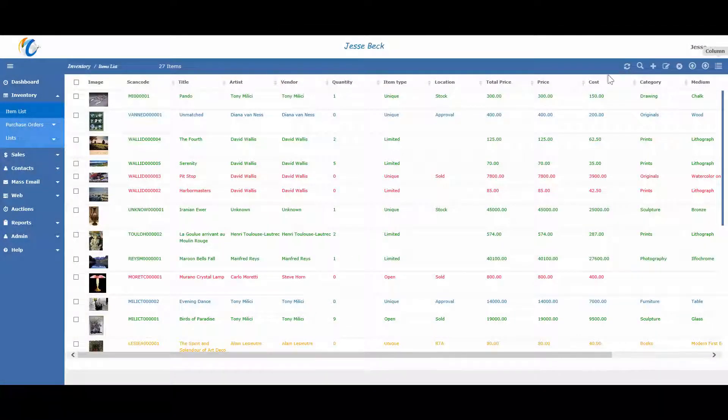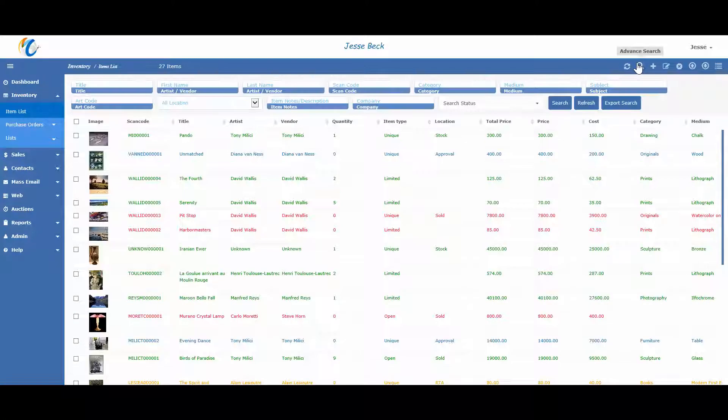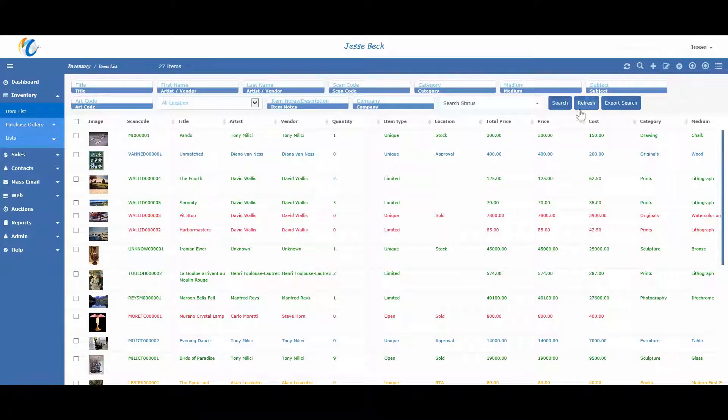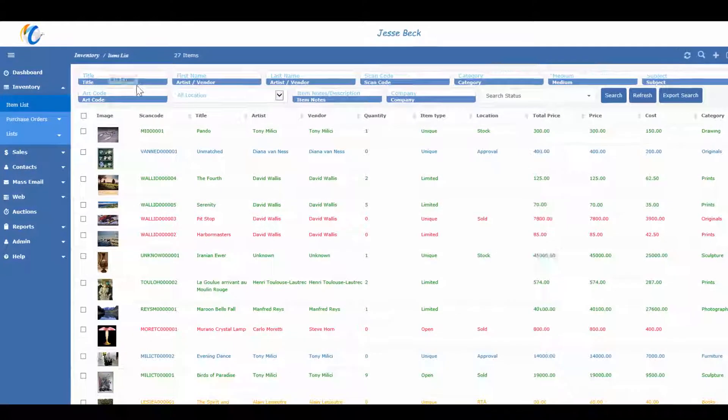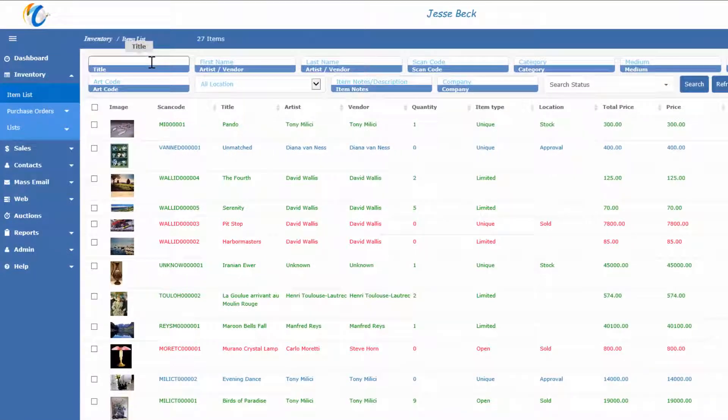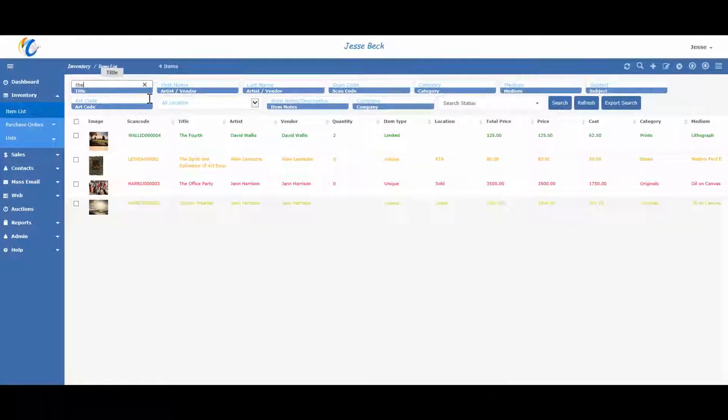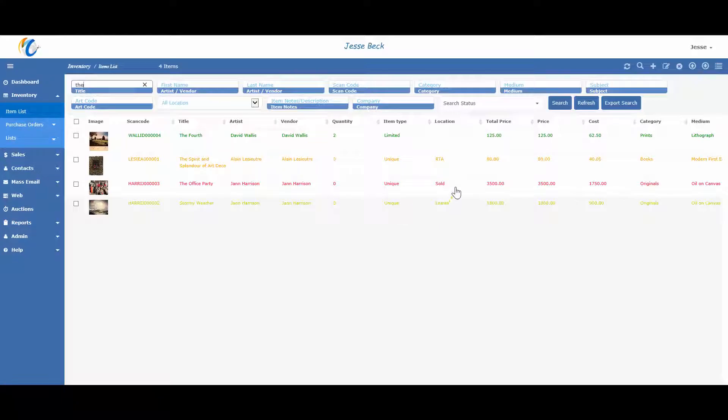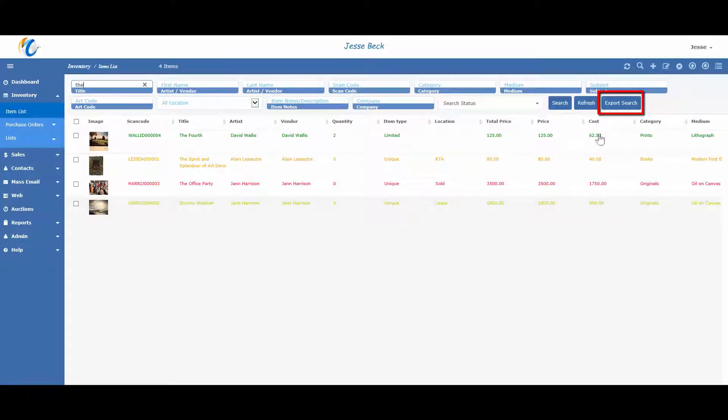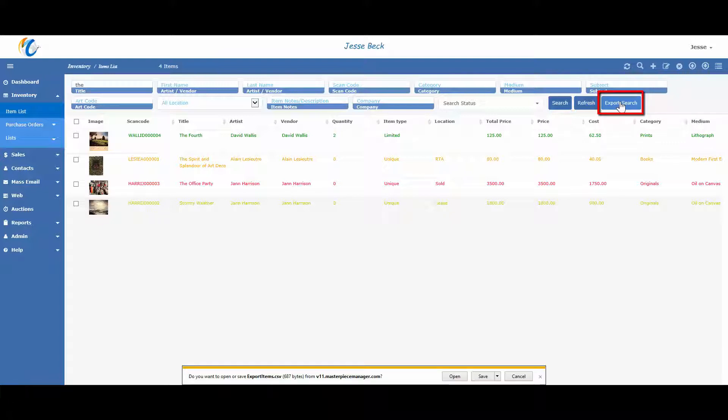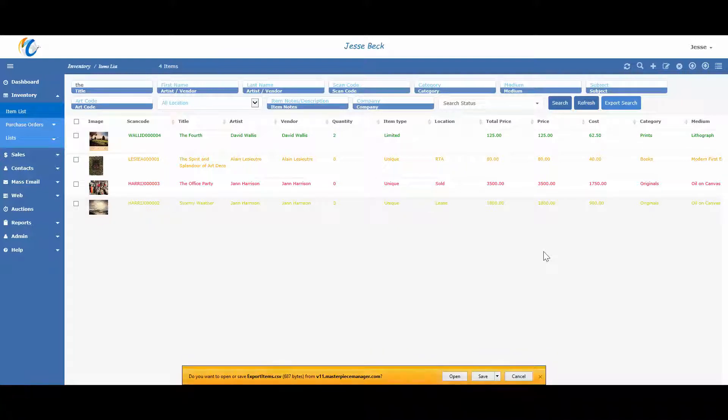To search, press the magnifying glass in the top right and just type in what you want to search for and then press enter. Once the results are displayed, you can also export the search results to a .csv file and open up in Excel. And then once in Excel, you can also search, sort, and filter any way you want using the functions in Excel.